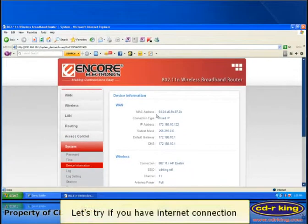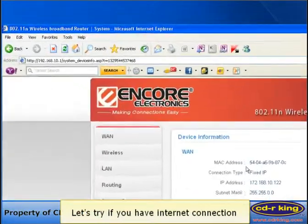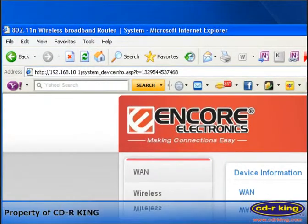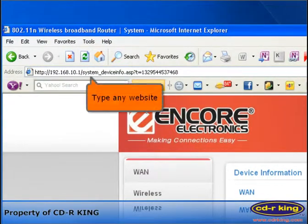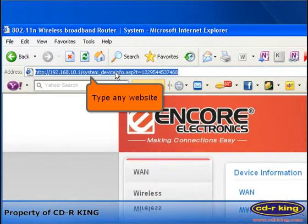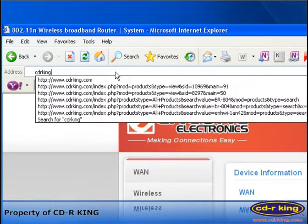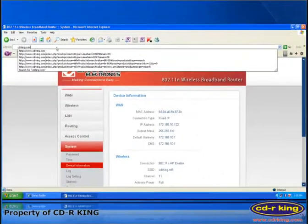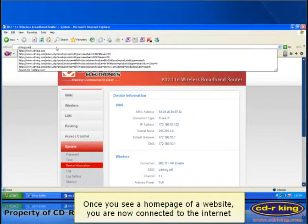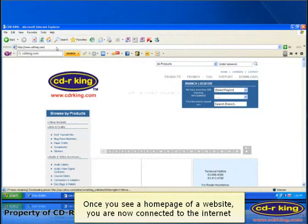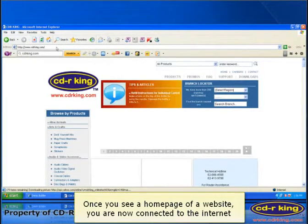Let's try if you have internet connection. Go to the address bar of your internet browser. Then type any website. Once you see a homepage of a website, you are now connected to the internet.